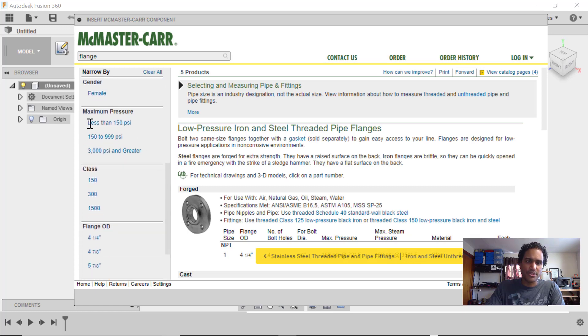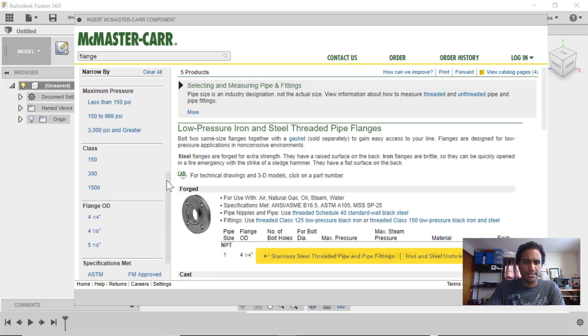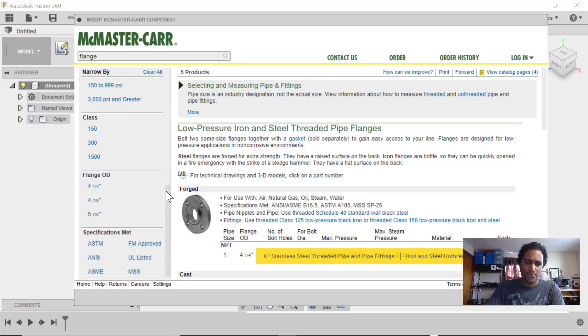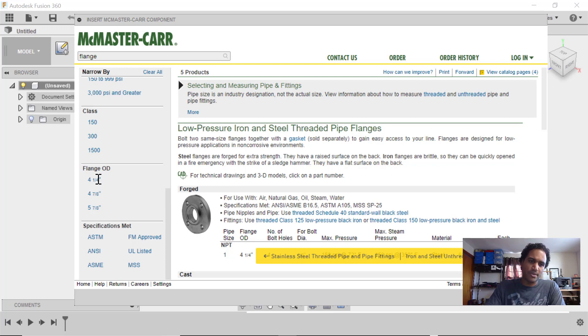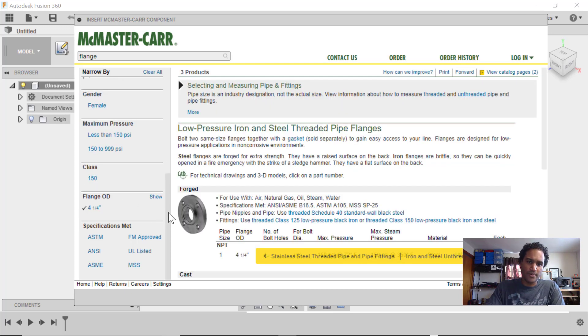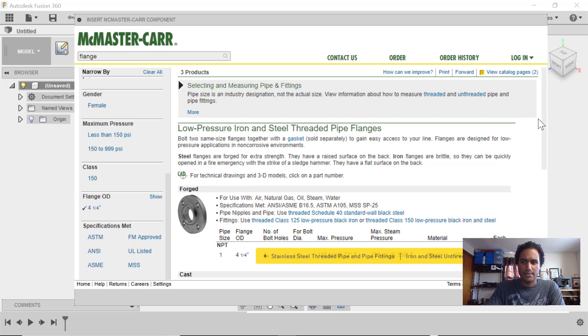Pressure, I'm not really going to worry about since I am going to be printing this in plastic instead of ordering it. Class, I'm not going to worry. Outer diameter, I'm going to go with the smallest one, which is 4.25.